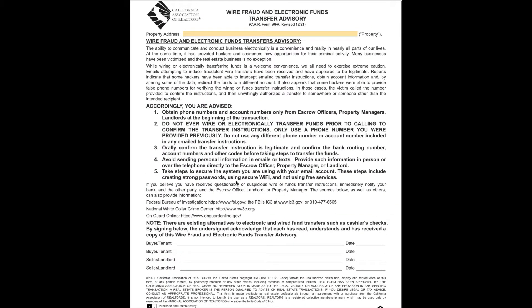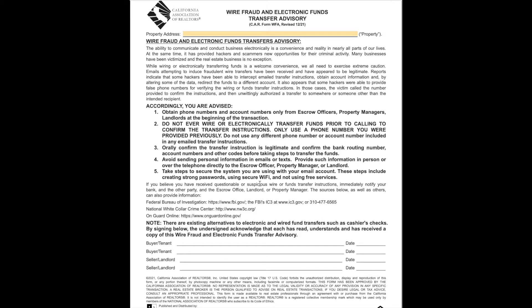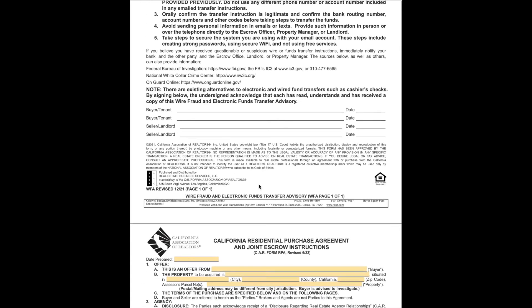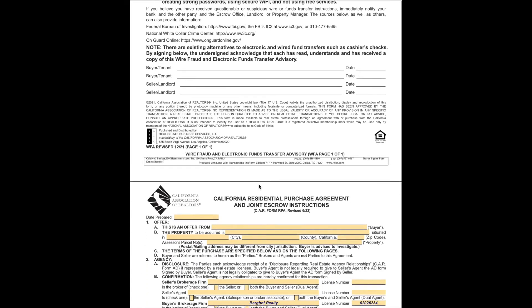The next page is the Wire Fraud and Electronic Funds Transfer Advisory. Wire fraud is real. When you get into the real estate transaction, we'll remind you over and over again. But please read this over. If someone calls you up and wants your bank number and says you're the title company, everything needs to be verified before any money is sent over. Definitely verify. It's a real thing.